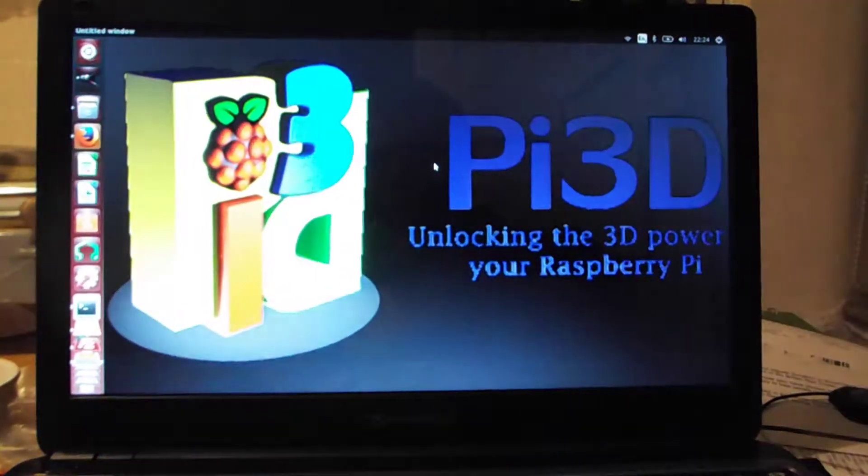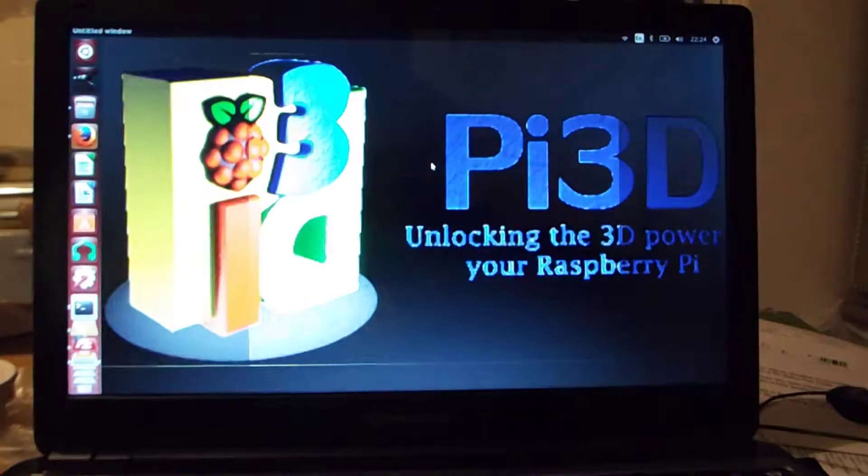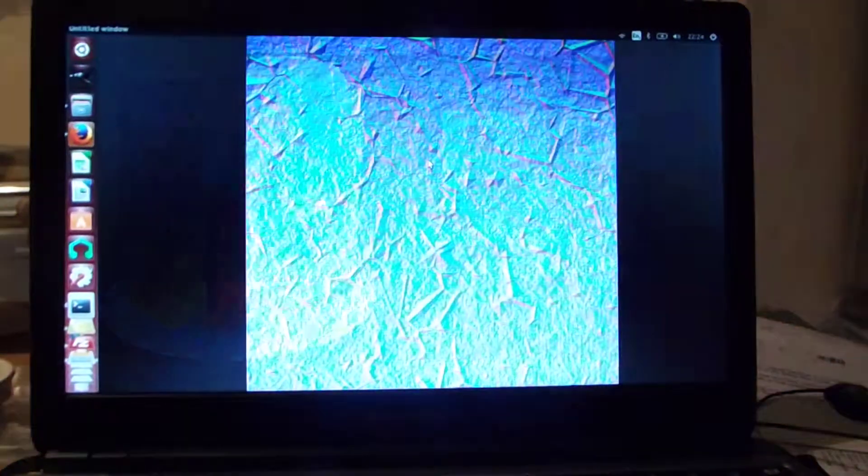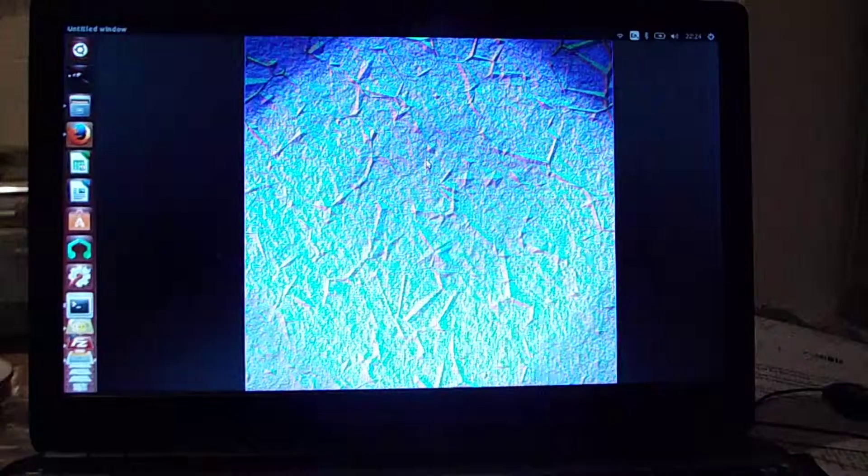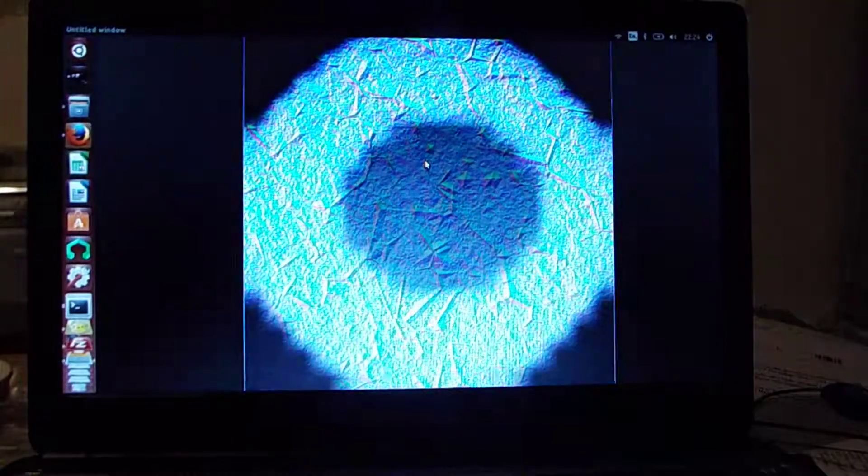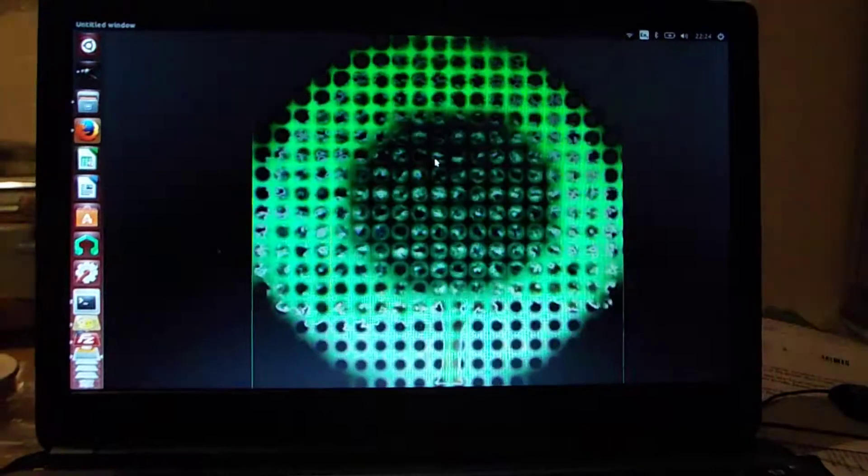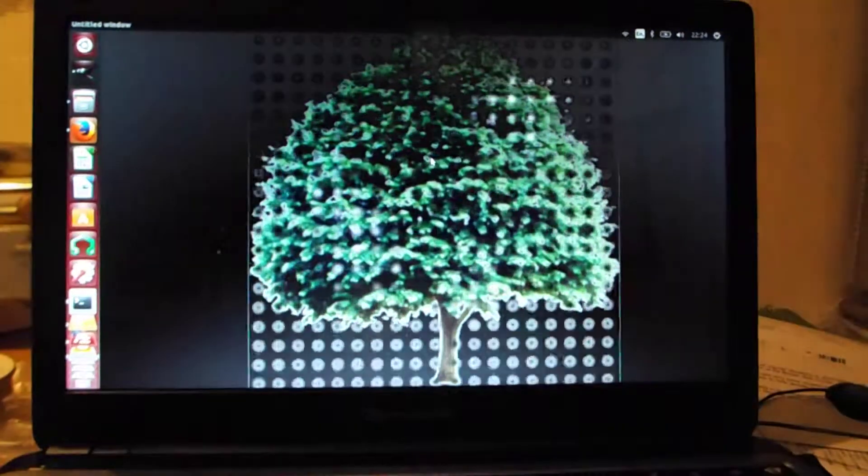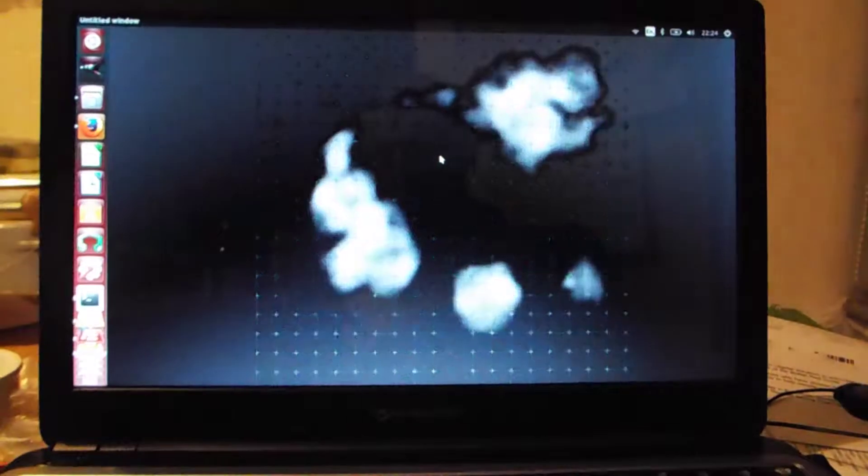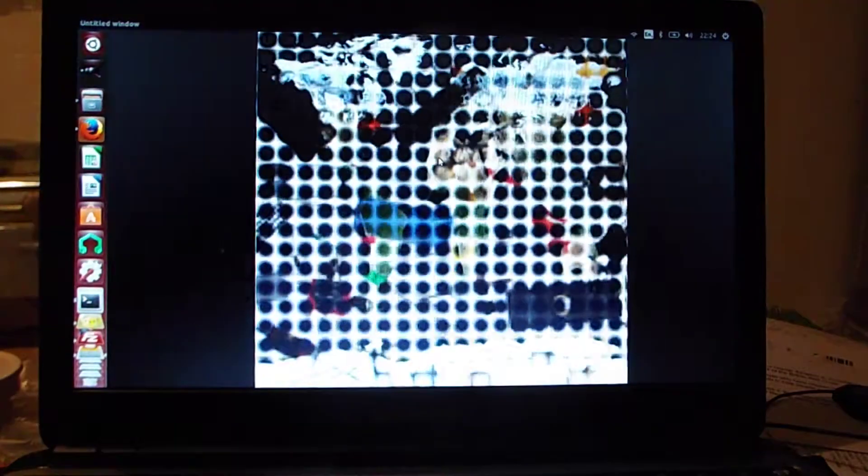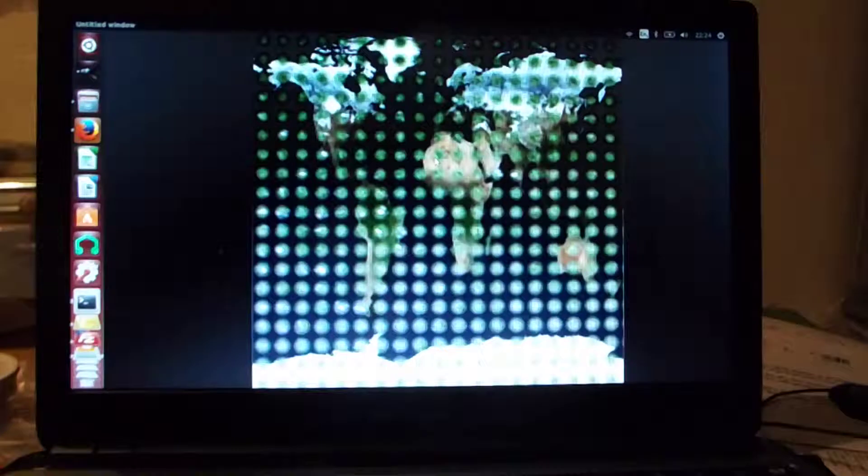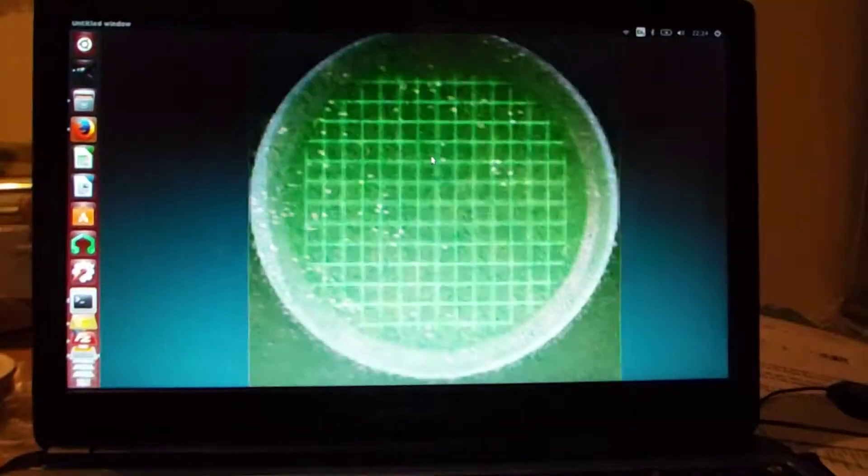Then this one uses the background slide as a normal map to affect the lighting on the foreground.